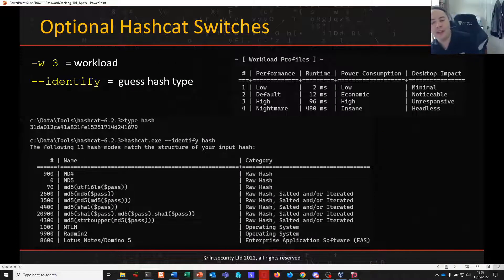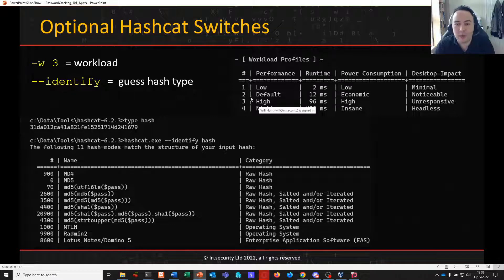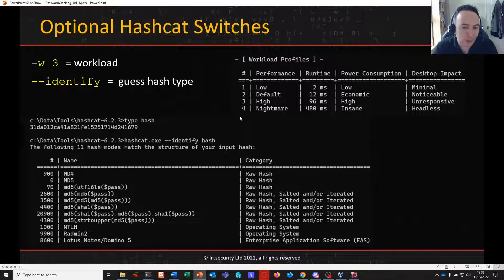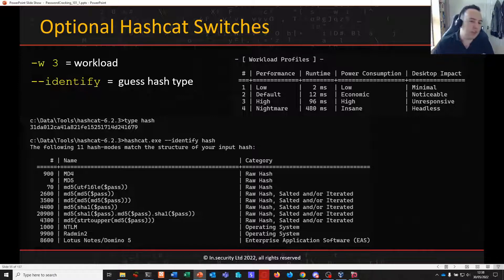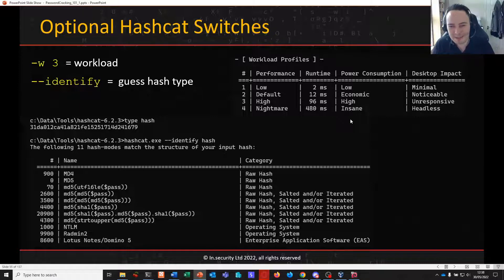Optional Hashcat switches: workload. Workload is how hard we want Hashcat to work — think of it as overclocking Hashcat. By default it runs in mode 2, which is default performance. Workload mode 3 is a safe area often used in testing. Workload mode 4 isn't generally suggested unless you're on a headless OS doing nothing else — it's insane power consumption but maximum performance, really overdriving Hashcat as much as possible.